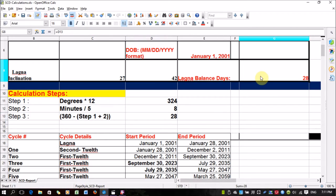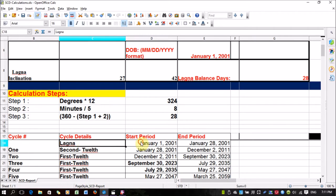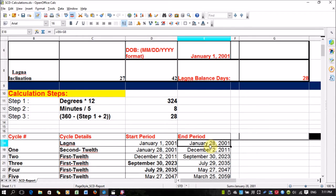So the Lagna balance date is 28 days. Similar to Vimshottari Dasa where the planet balance days are calculated based on the Lagna and added to the date of birth, here in Sudarshan Chakra Dasa you take the date of birth and add the 28 Lagna balance days, giving you 28th January 2001. This is for the first house.